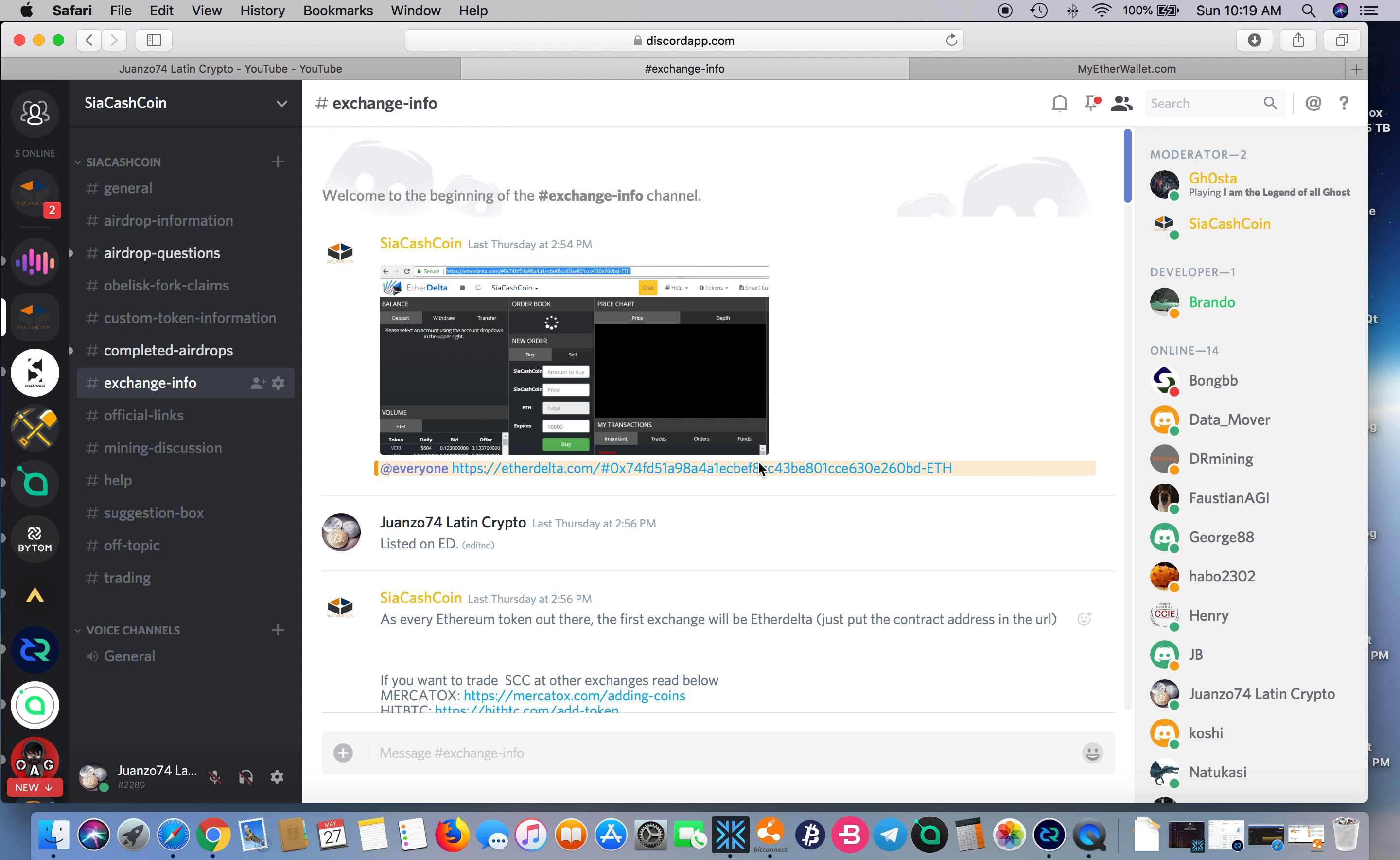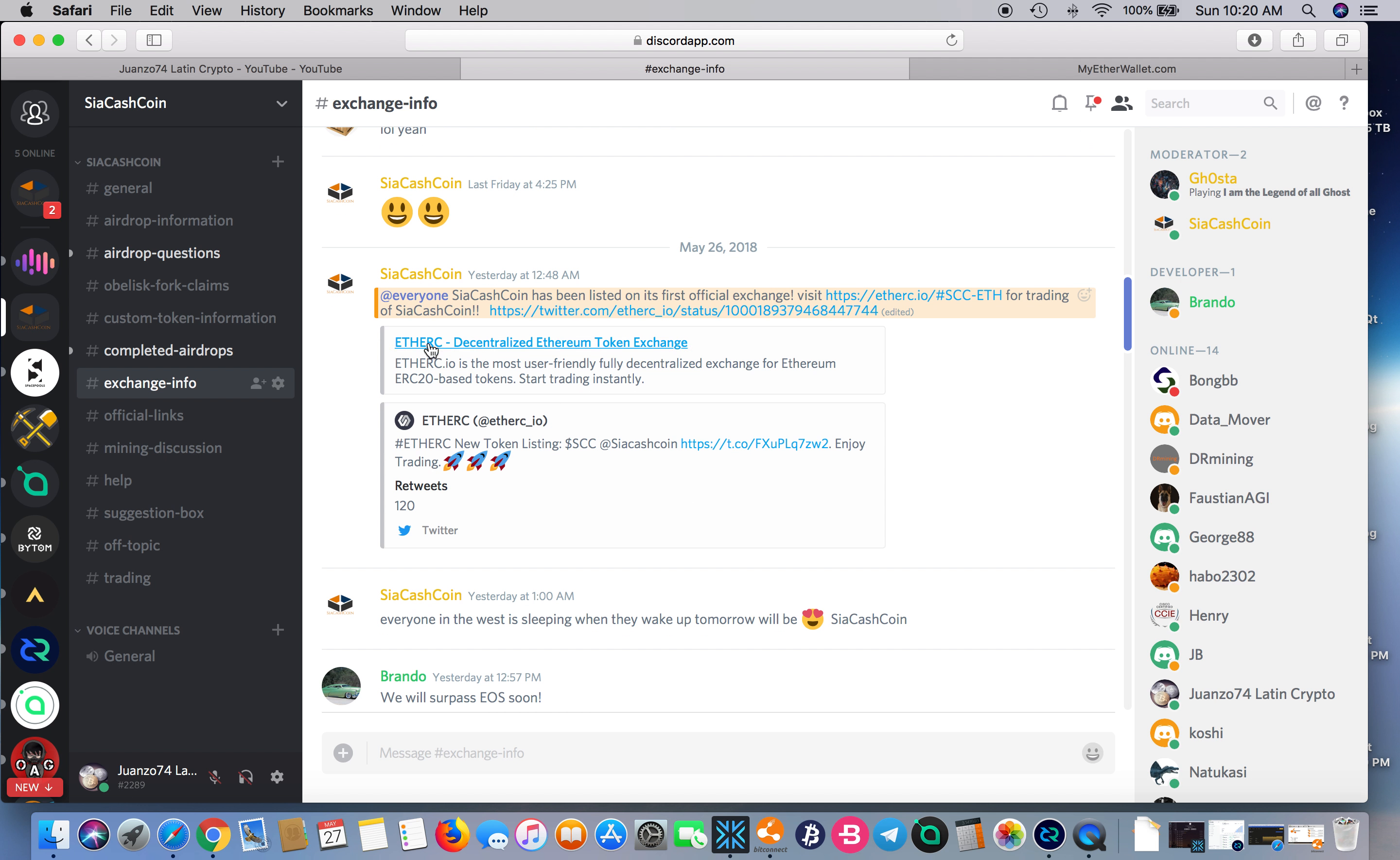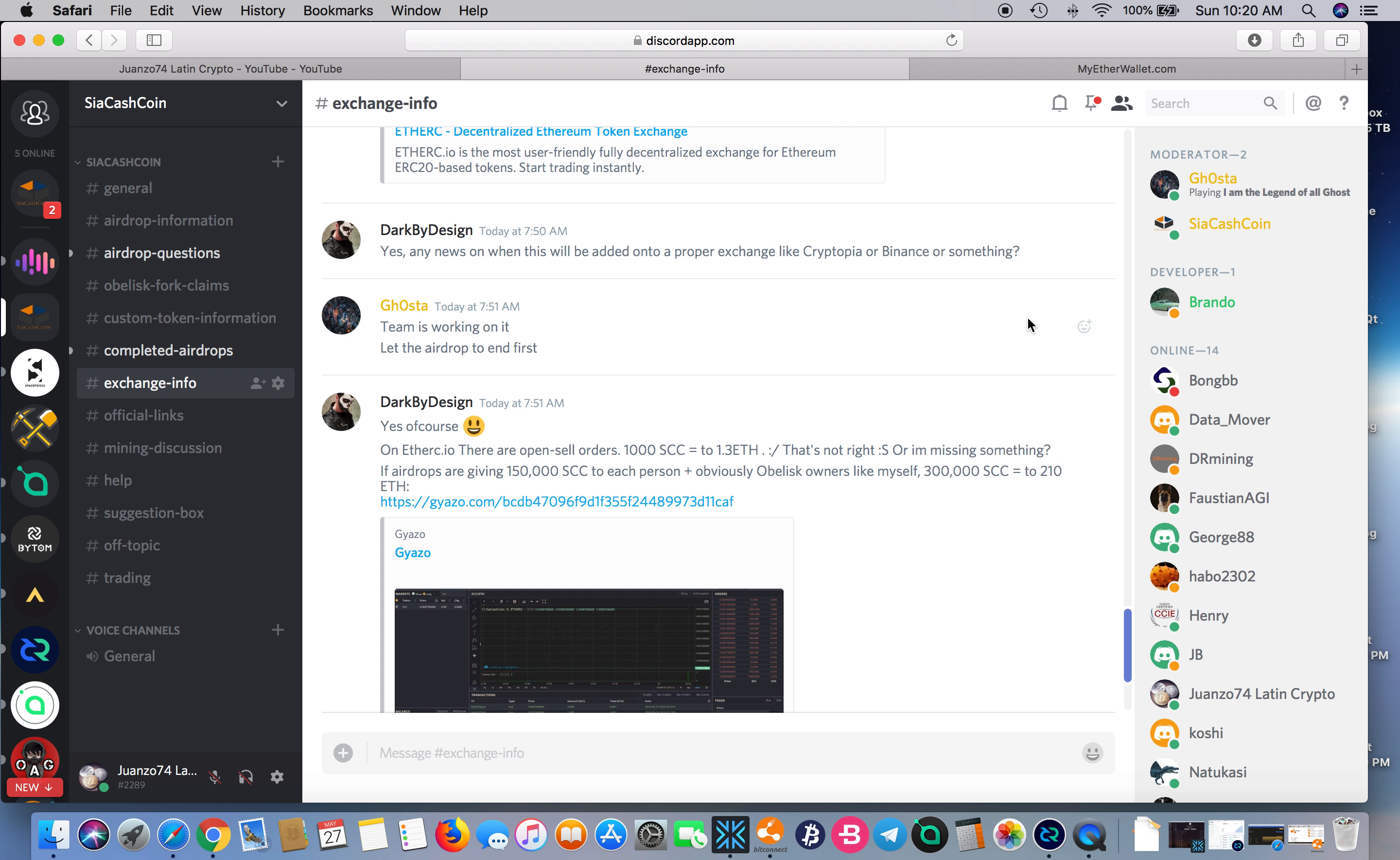They were added to something else—I can't remember what it was. Here, let me see. Yeah, that's the one: ETH ERC.IO. It's trading on there as well.